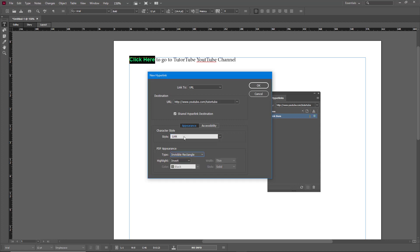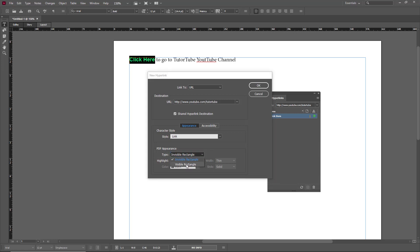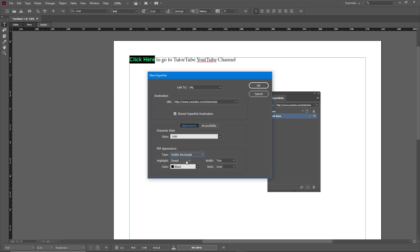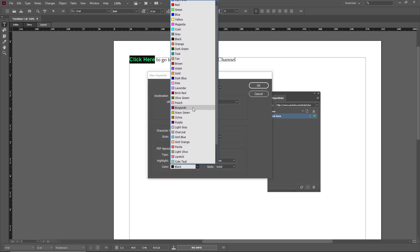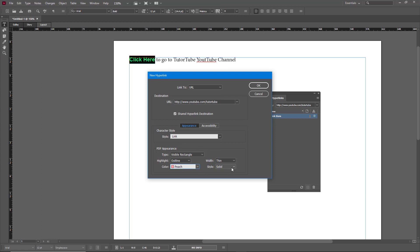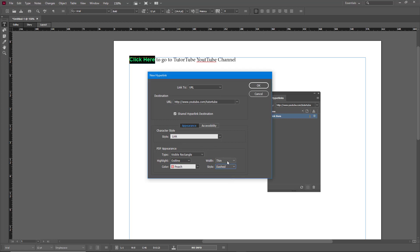You can also set a visible or invisible rectangle for the exported PDF file. I'll keep it as a visible rectangle. The highlight will be an outline, and I'll set the highlight color to peach. The style can be dashed, so it looks like a button.